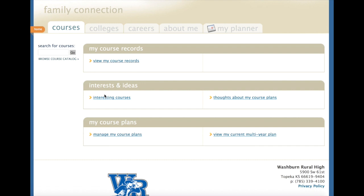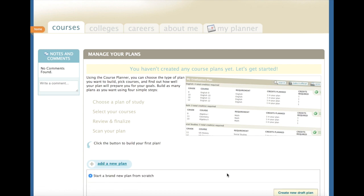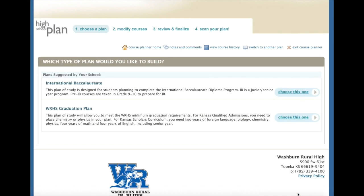Under My Course Plan, click Manage My Course Plans. Here, you're able to manage your different plans you have created. If you have not created a plan yet, click Add New Plan, and then Create New Draft Plan.